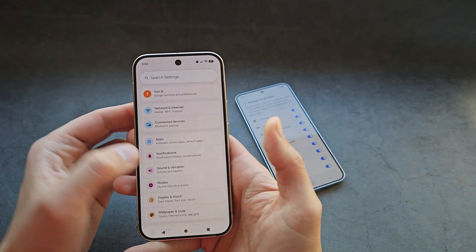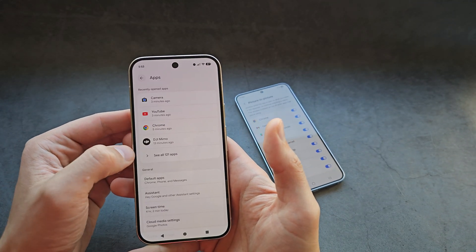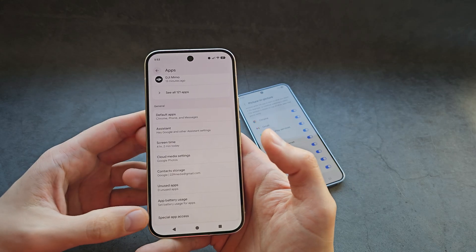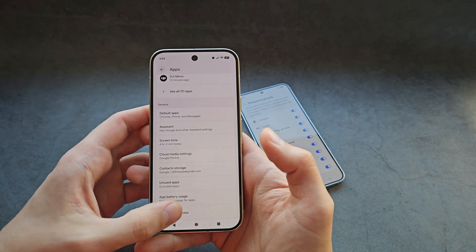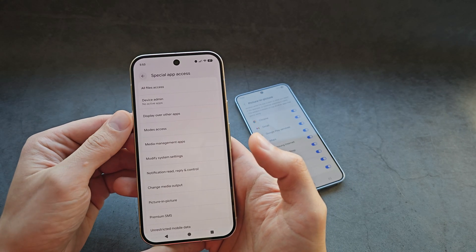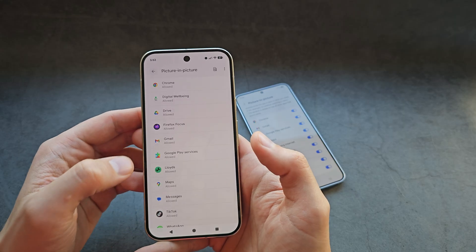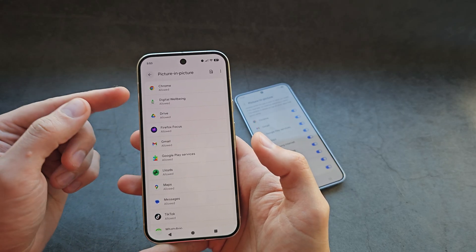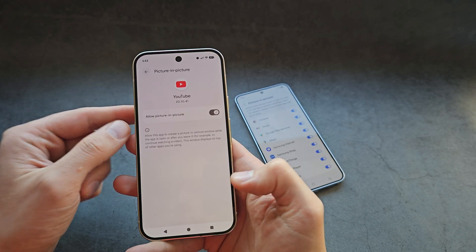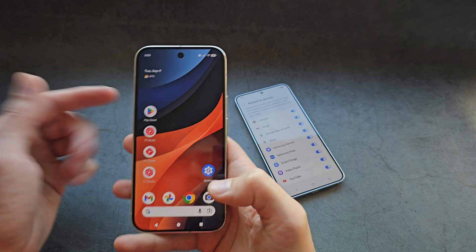On a Google Pixel phone it's similar. Go to Apps, then Special App Access, then Picture-in-Picture, find the app, and make sure it's enabled.